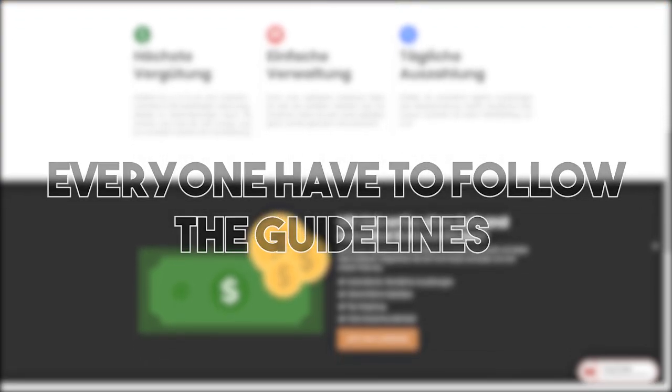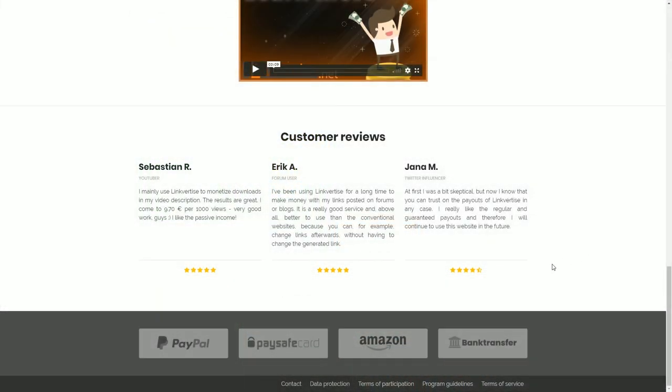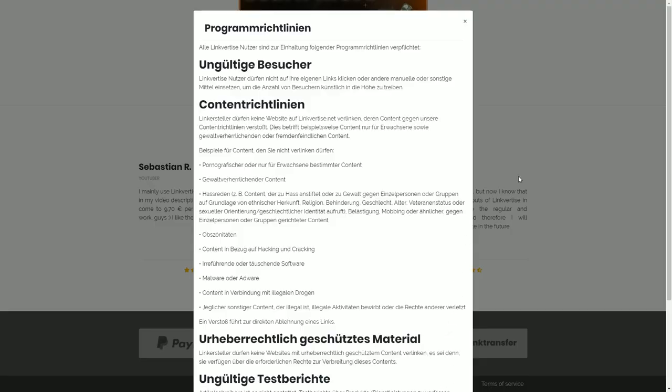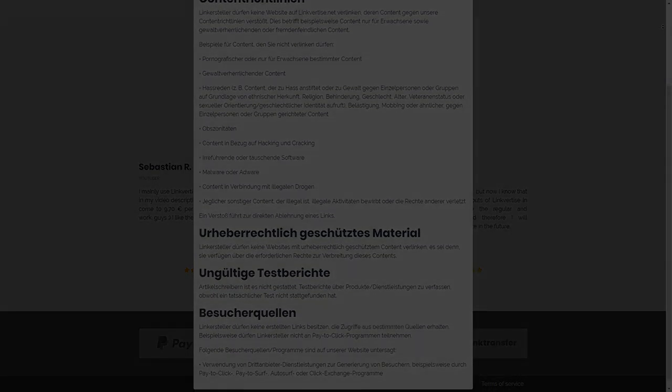This video is just scratching the surface on our platform's guidelines. For a more detailed and up-to-date overview on our guidelines, it is highly recommended to take a look on the Linguetize website for our program guidelines.